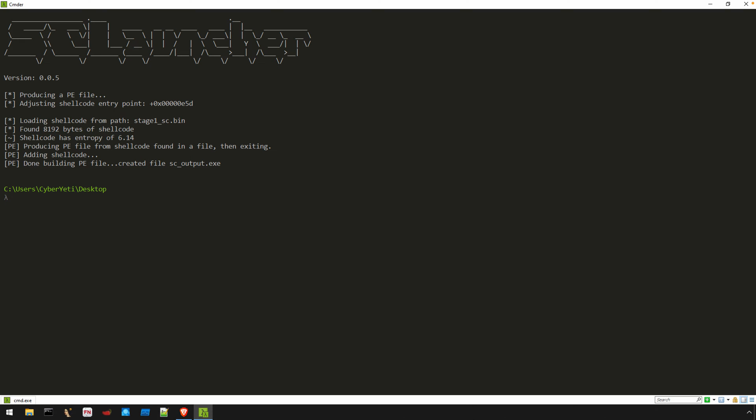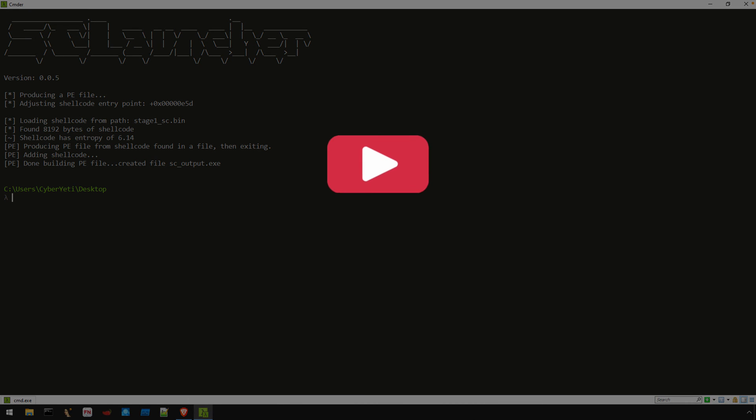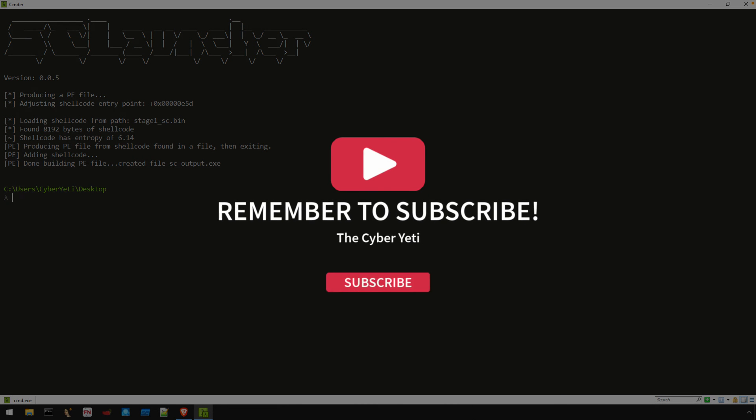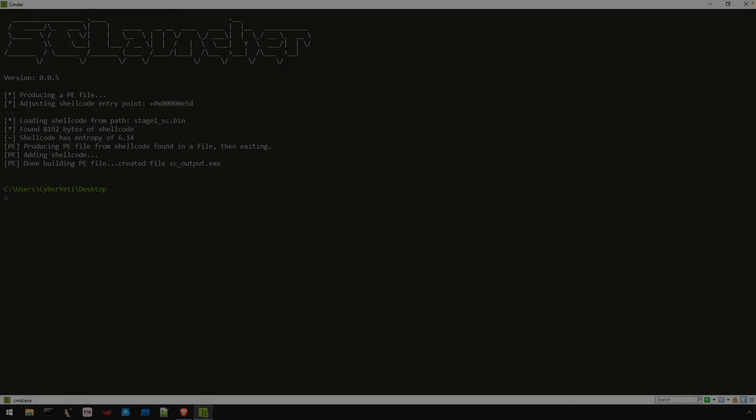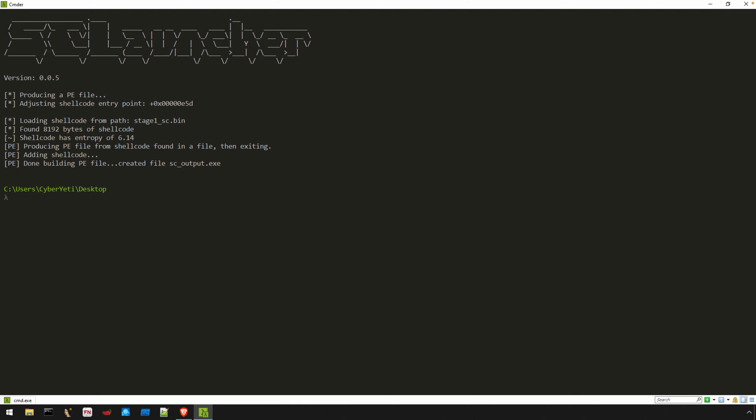This makes it possible to analyze those shellcode blobs with your favorite PE reversing tools such as IDA Pro Free. Before we get started transforming our shellcode, please take a moment and hit that like and subscribe button. Comments are open as well, so let me know what you think of this video. Okay, let's get started.